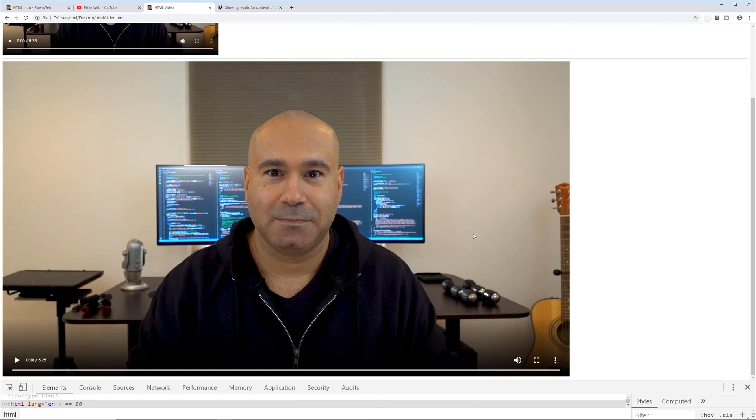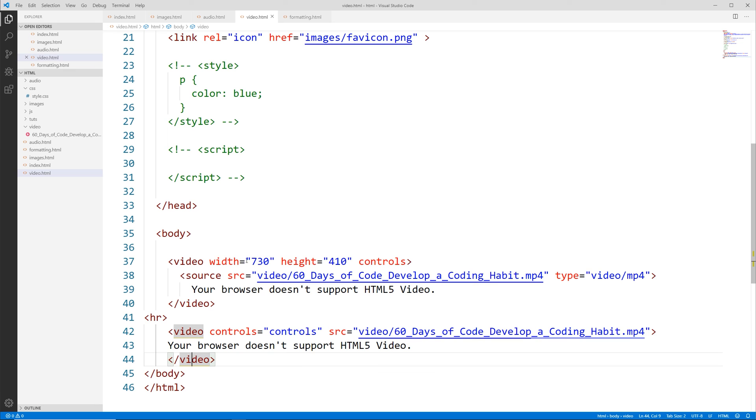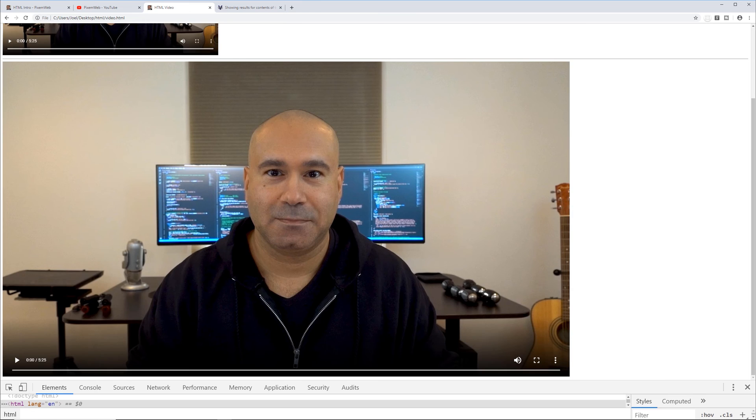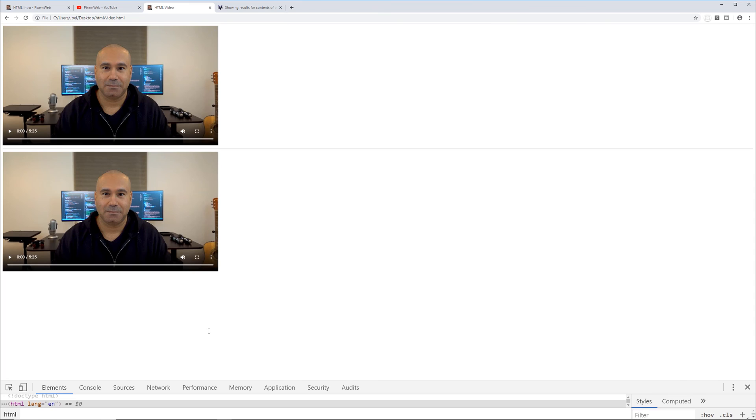Okay so now you see we have two of them and this one is sized to the full size. Let's see if we can use the width values on this as well. Let's grab this, copy it, let's see if it works over here as well. Save that, let's go back to the browser, reload and that works as well.